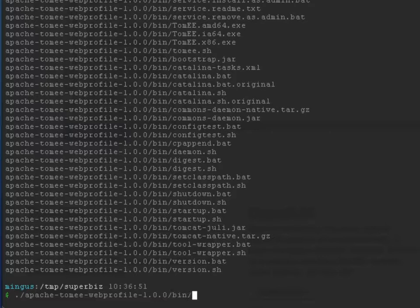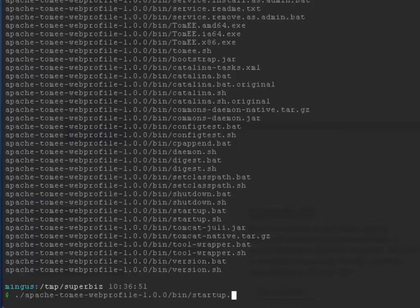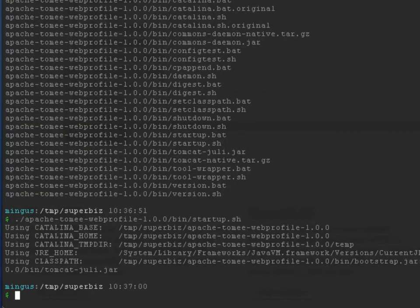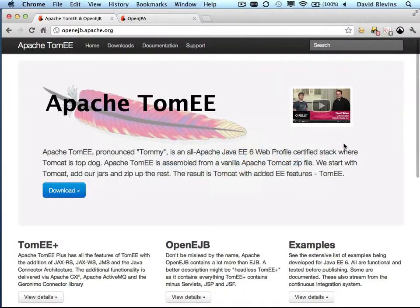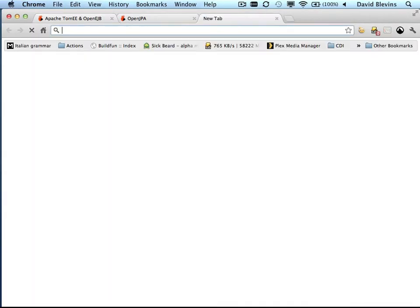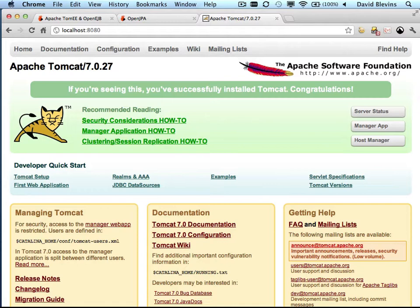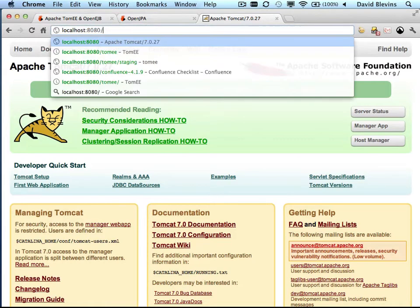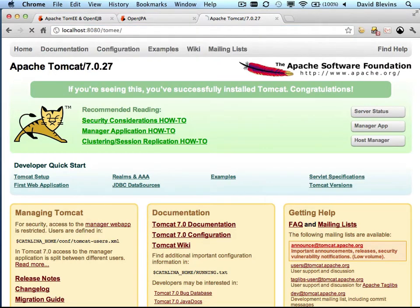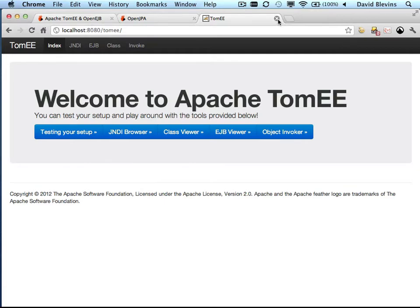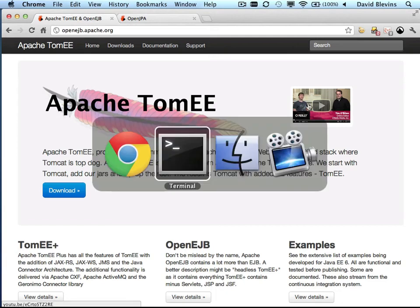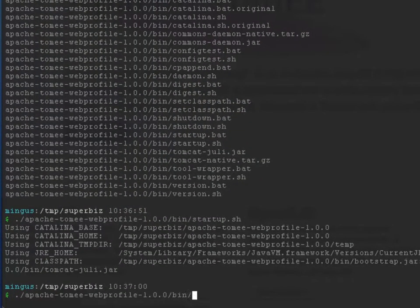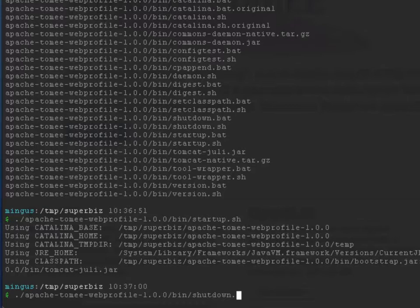So we'll just start up TomEE using the regular Tomcat start script. So as you can see, the Tomcat Web Console is here, and that's because we simply extract the Tomcat zip file, add the additional libraries required to complete the web profile, and then zip it back up again. Here we see the beginning of a TomEE console, which is very basic and something we'll be expanding in future releases. So now I'll just shut down TomEE, and again, we're using the same shutdown script that comes with Tomcat.